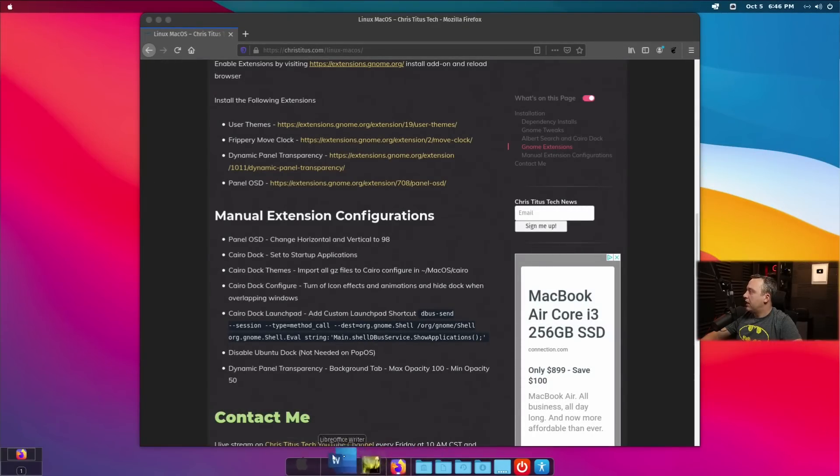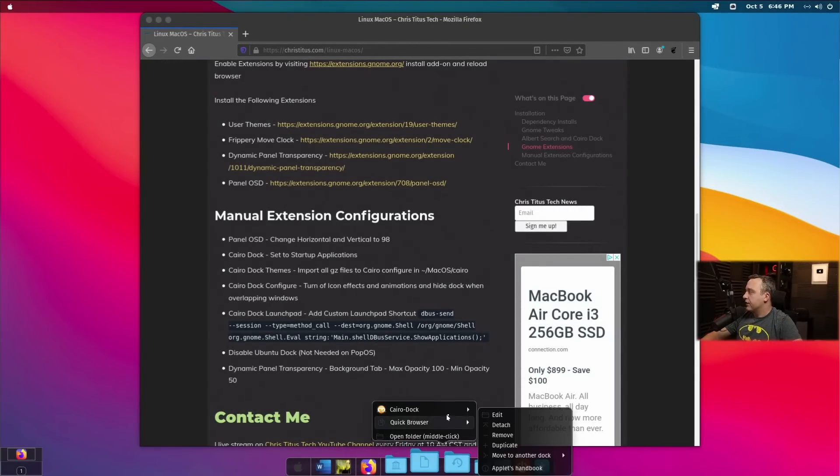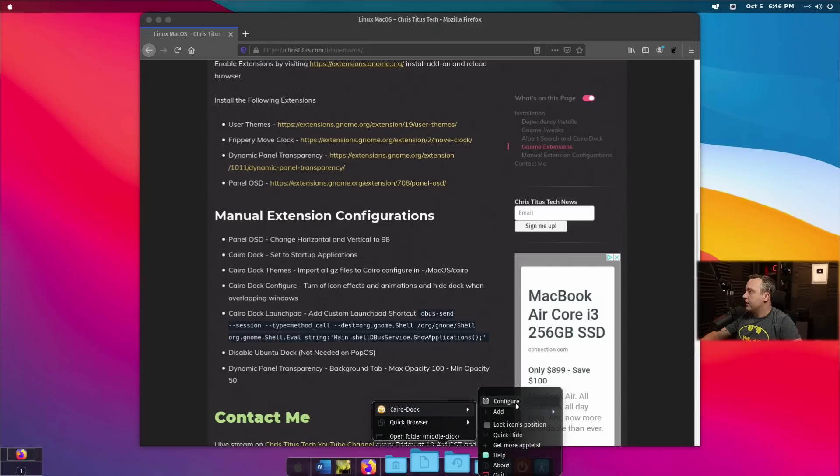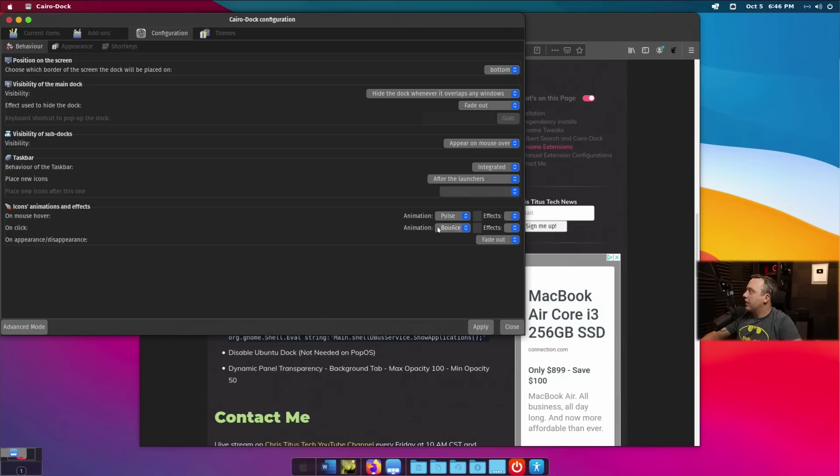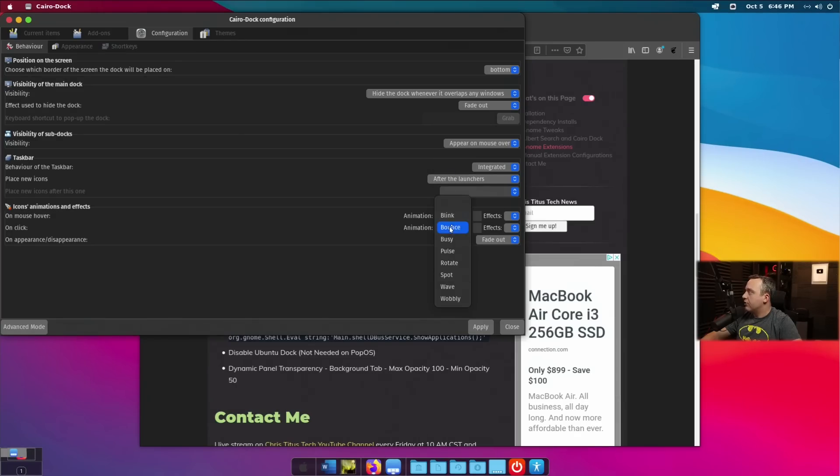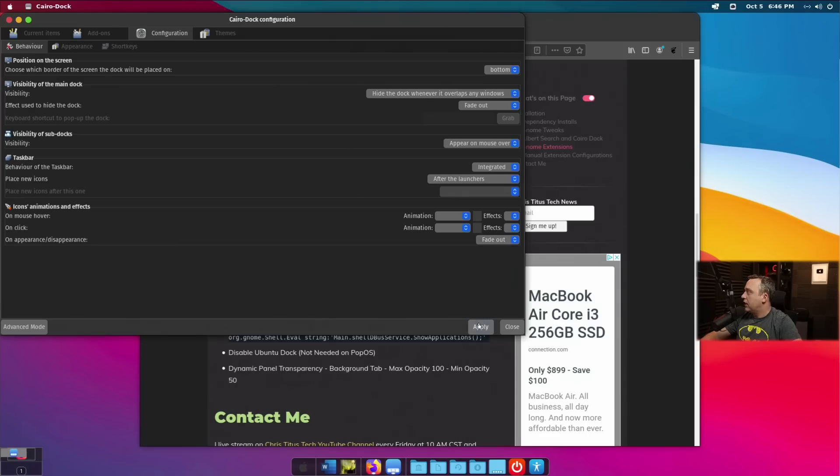So, the last thing is to fix our dock down here. You see how they kind of pop and have like this weird fade effect. We can fix all that. So, we're just going to right click and type configure. And we're just going to go through each one of these. Visibility of the dock. You can change all these different things. The very big thing is the icon animations. We actually want to just zero these out as we don't really want any effects.